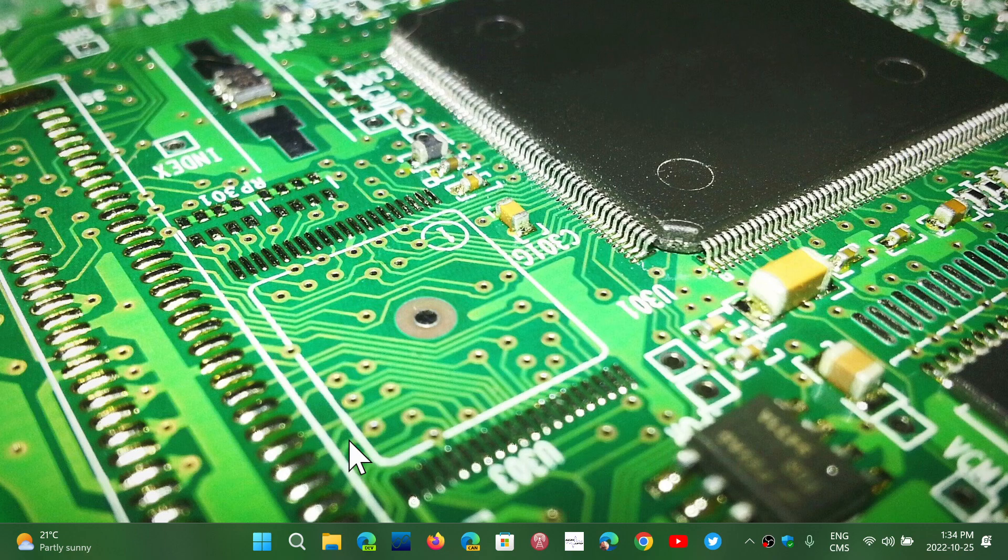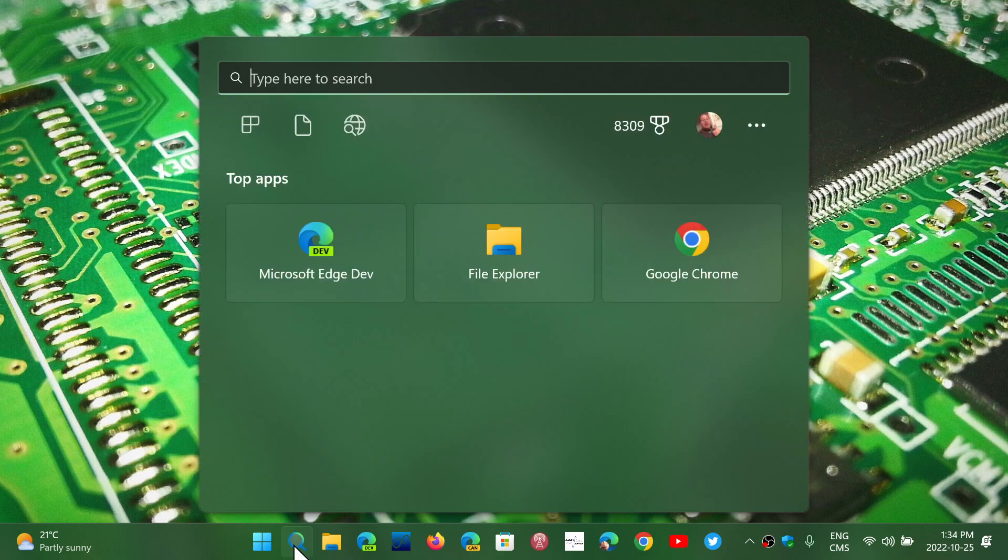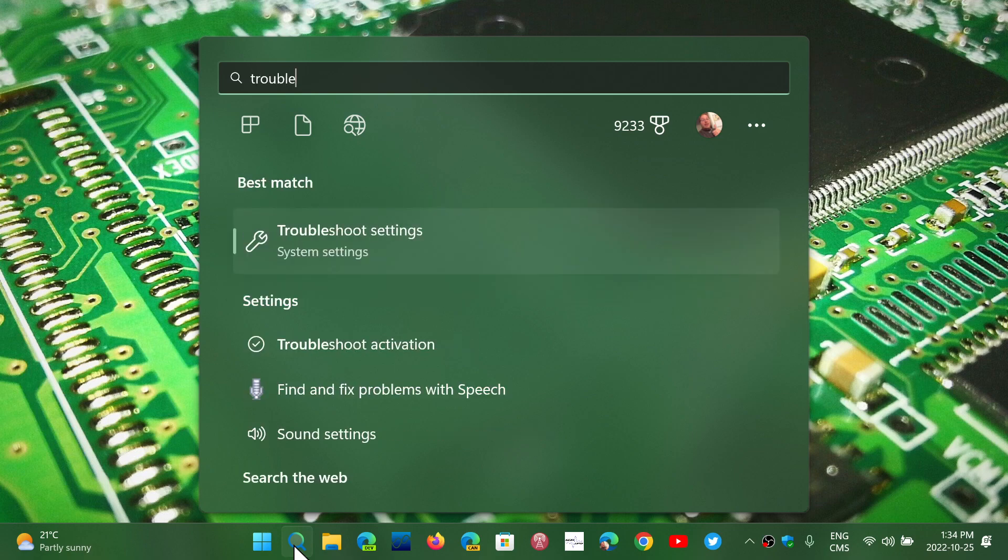Once the issue is resolved through the troubleshooting, you can go and install. If you're wondering if you have a troubleshooter or not, go to troubleshooting settings.